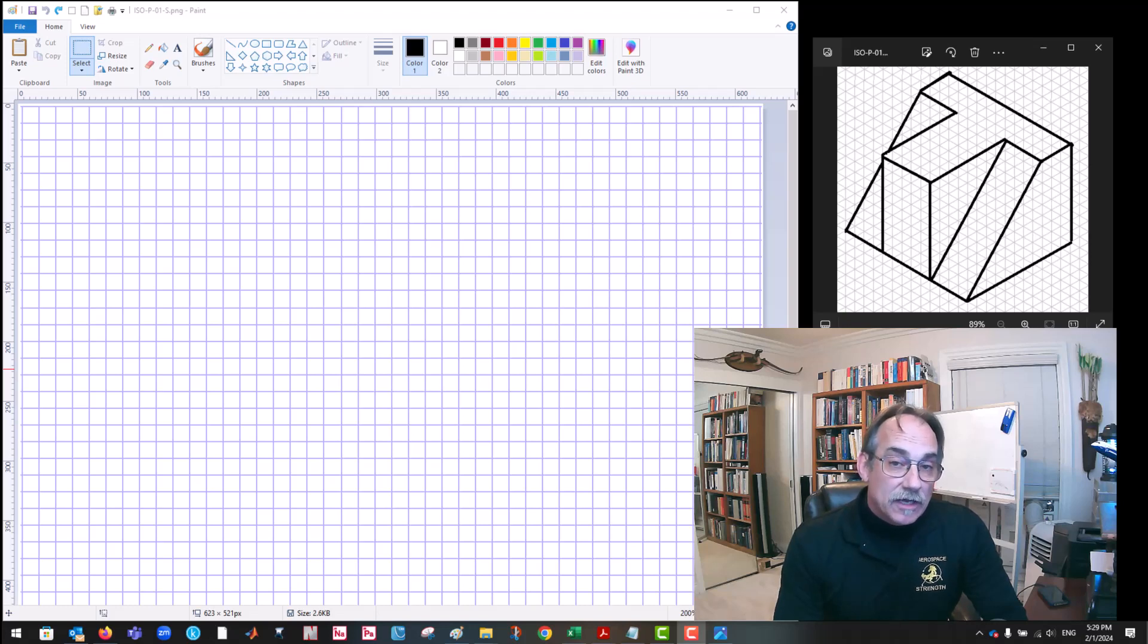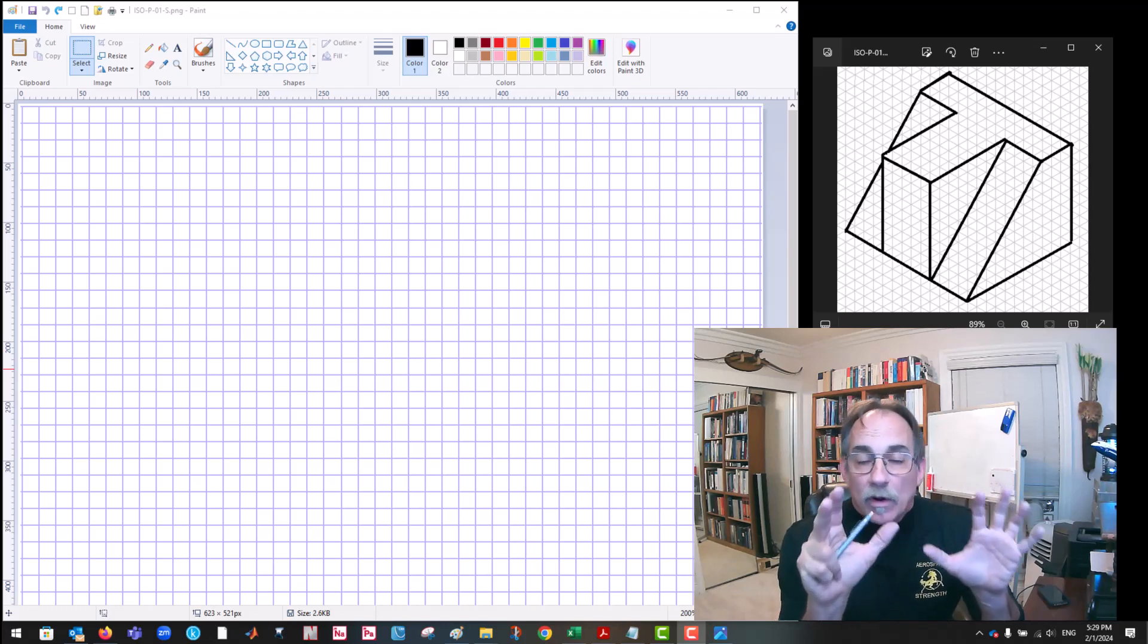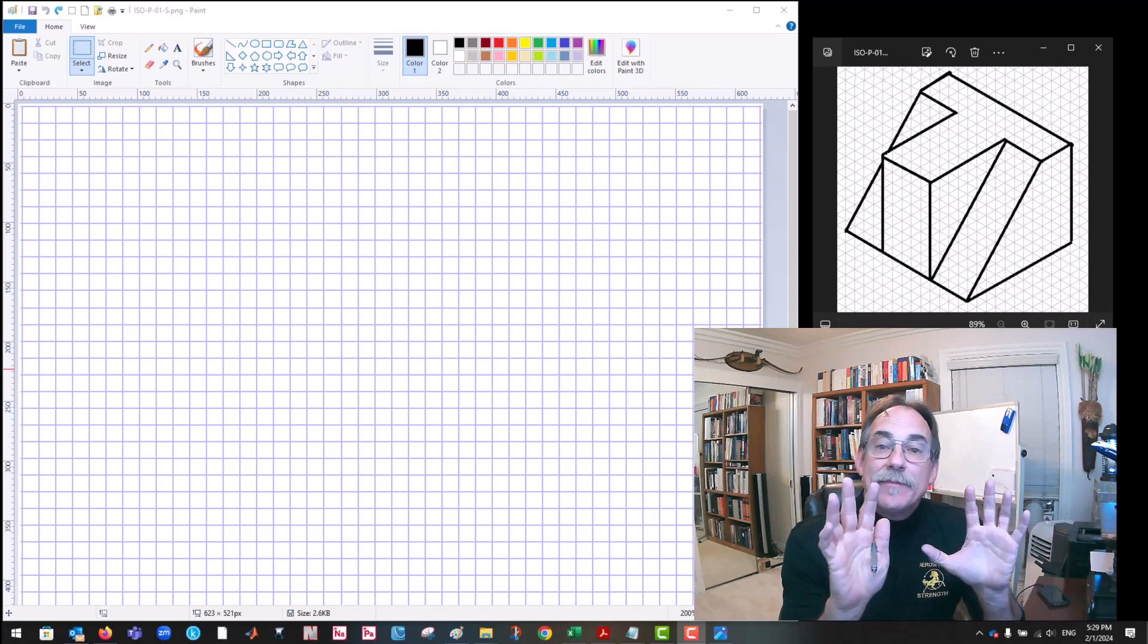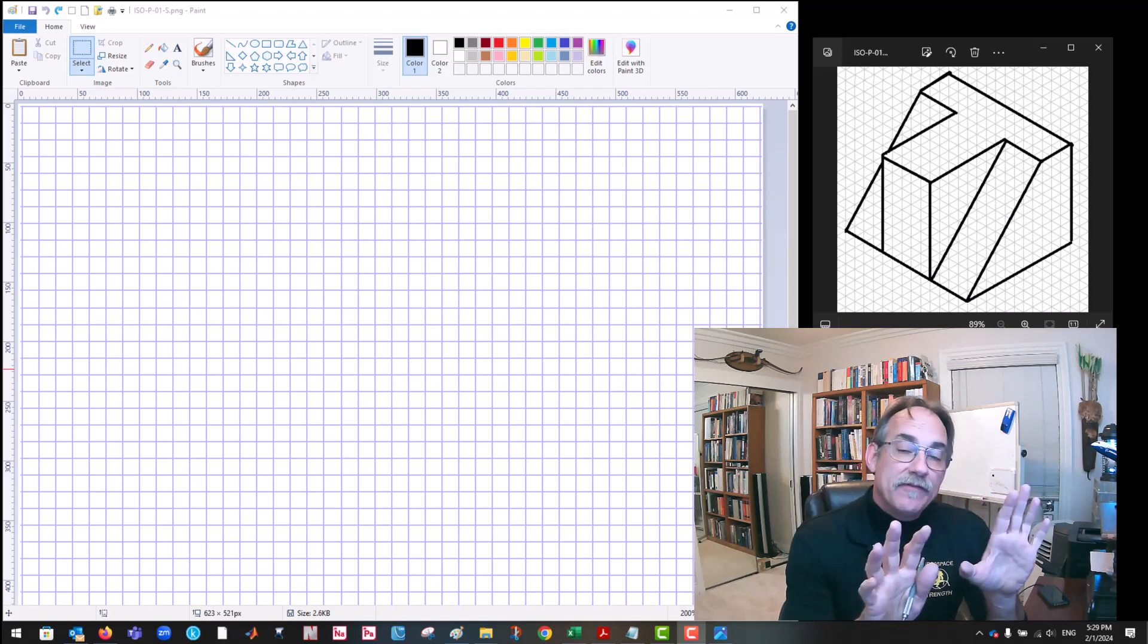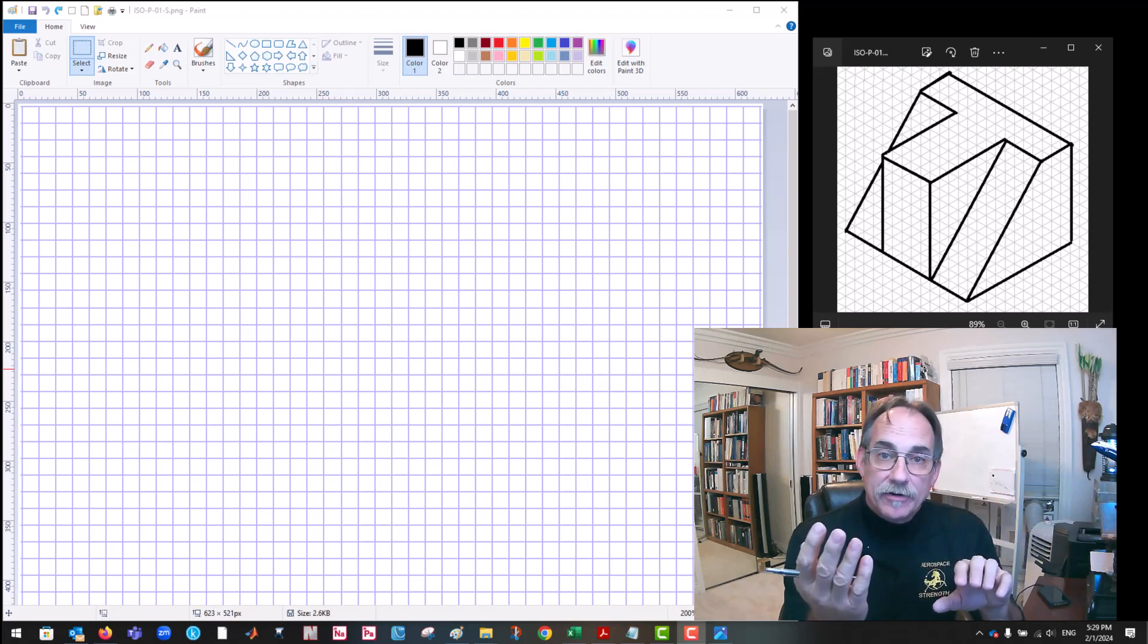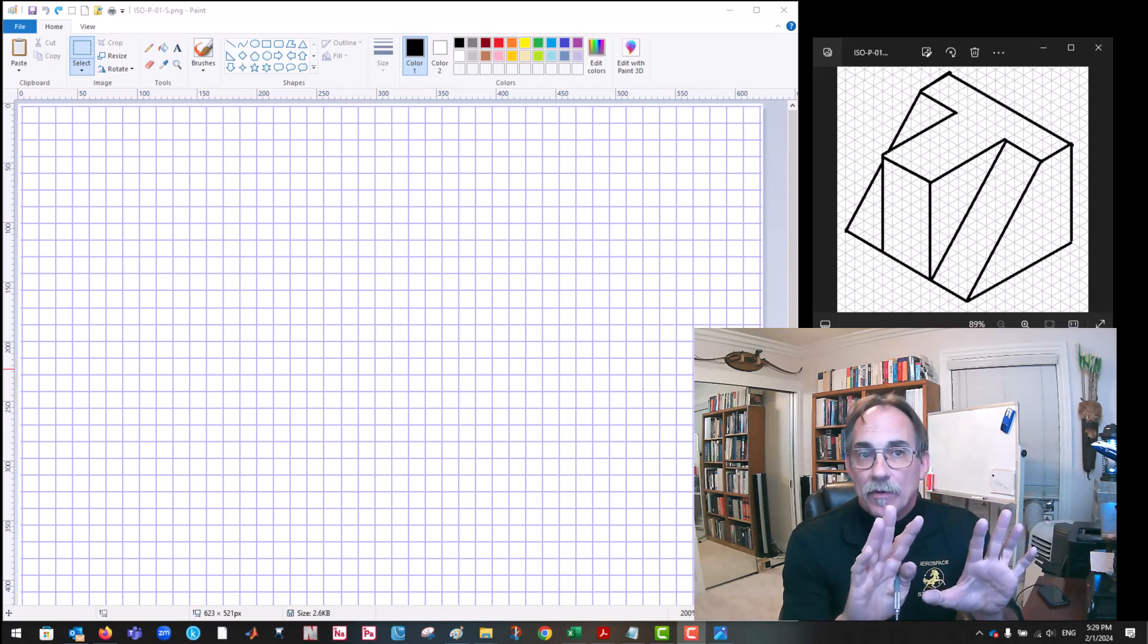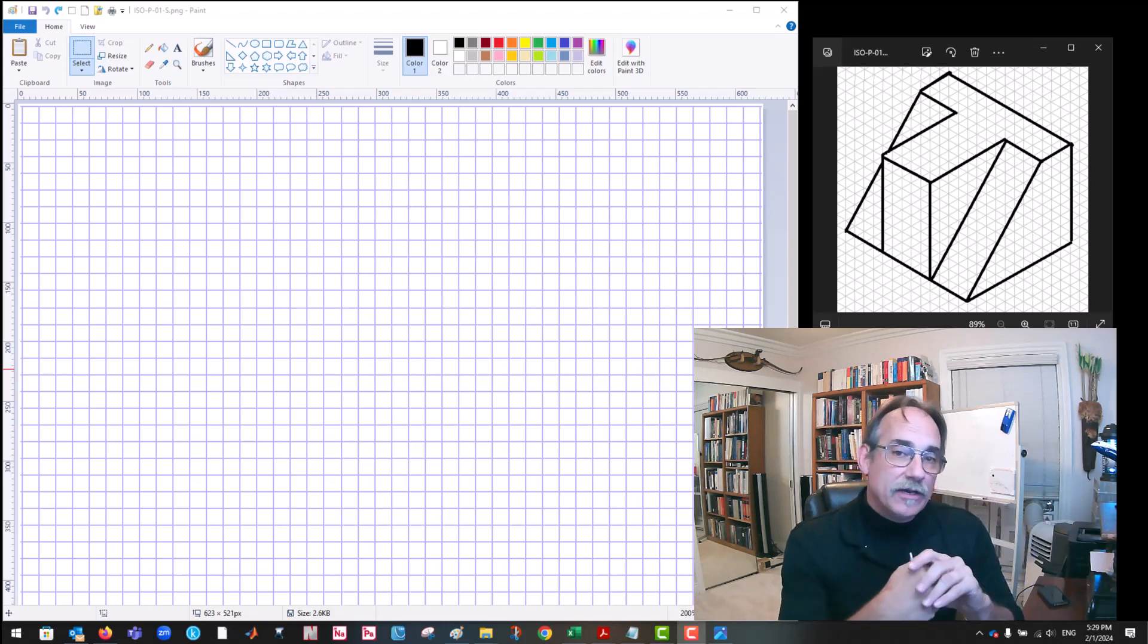Hey folks, Todd Colvin with your Aerospace Structures series. One of the key skills for engineers is being able to take an isometric sketch or drawing of a part and turn it into a three-view drawing, and then to take a three-view drawing and turn it into an isometric. This particular video is going to show an example of taking an isometric and turning it into a three-view.